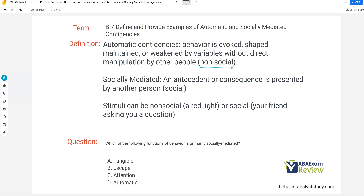Simply put, it's non-social. Non-social contingencies and non-social interactions can change behavior — can evoke it, shape it, maintain it. So everything that socially mediated contingencies can do, automatic contingencies can do as well.